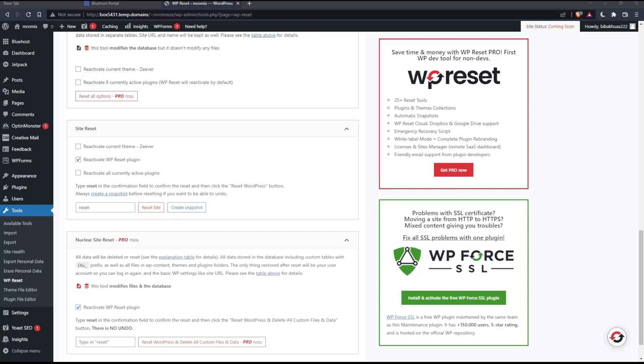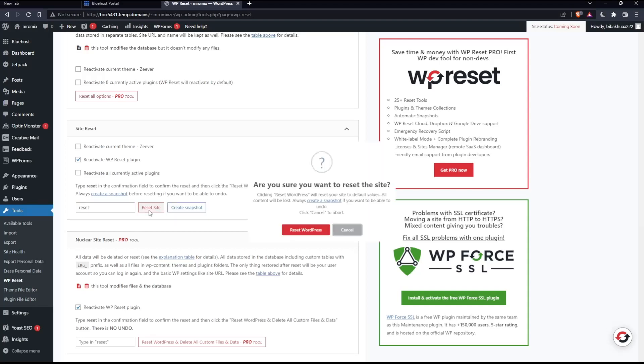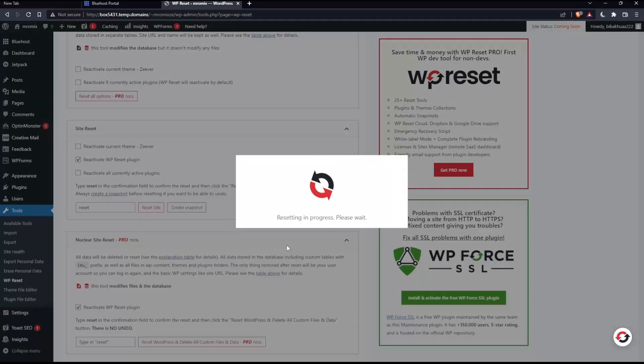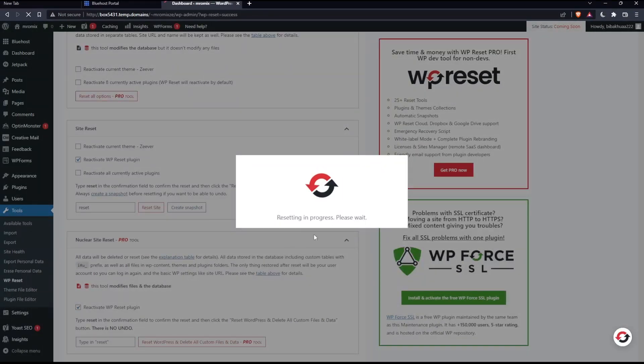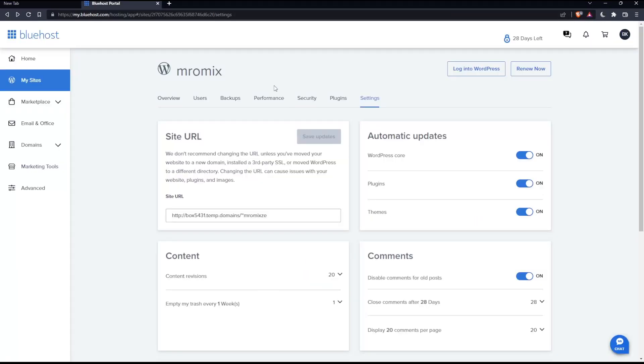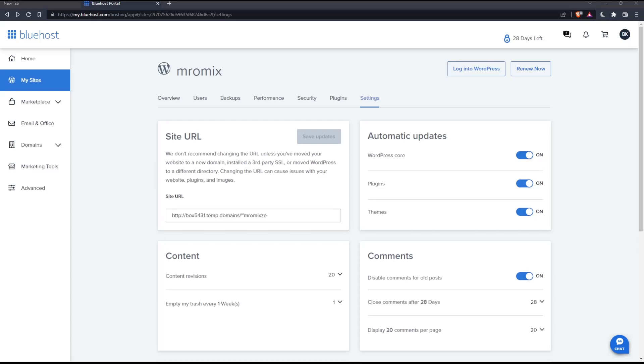So simply here if you click at reset site, click at reset WordPress, and your site will be actually reset. So I showed you how to reset it by deleting your website, and with how to reset it using the hosting tab, and even how to reset it using the WordPress plugin.